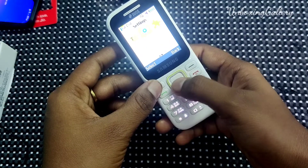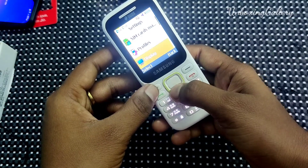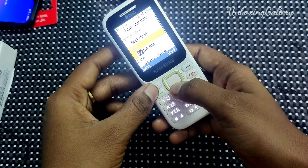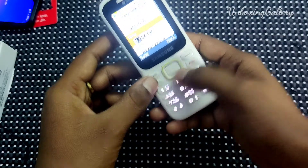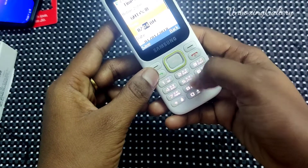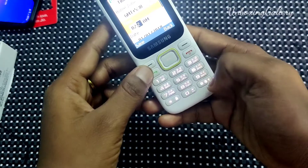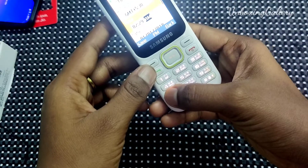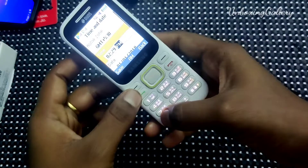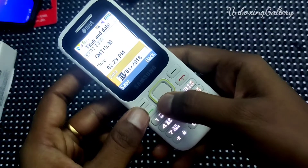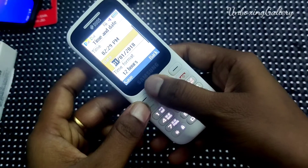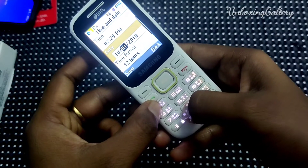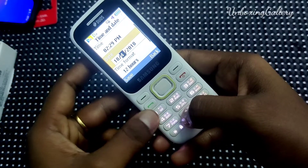Choose the settings icon, then click on time and date. In this option you can change the time and date. You can also change the time format and date format.